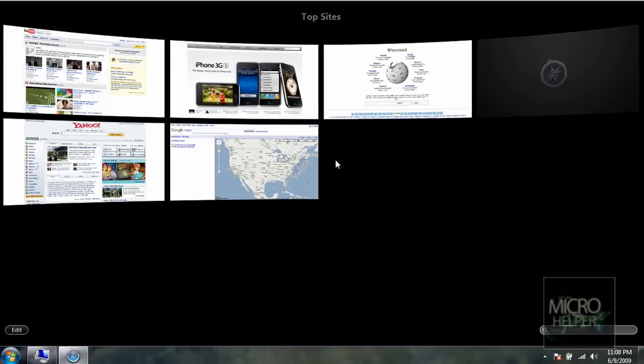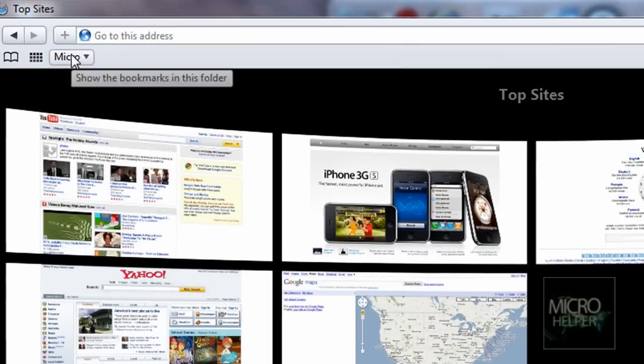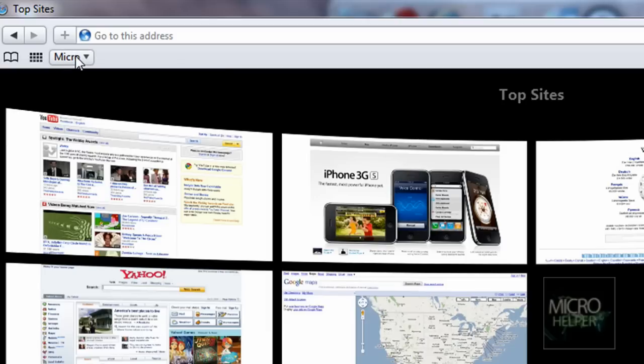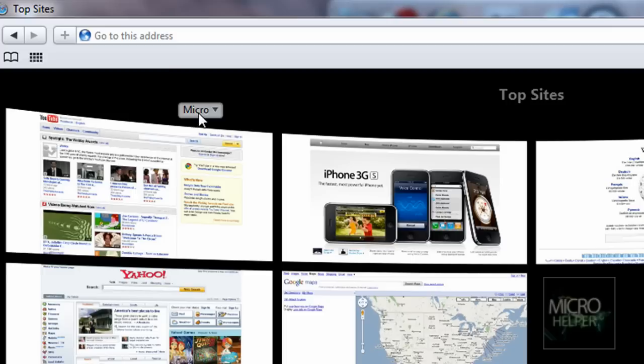And the cool part about it is the bookmark bar. When you just click on it, holding left-click, you get to drag it out and you hear this cool effect—it's like a sound. That's pretty cool.